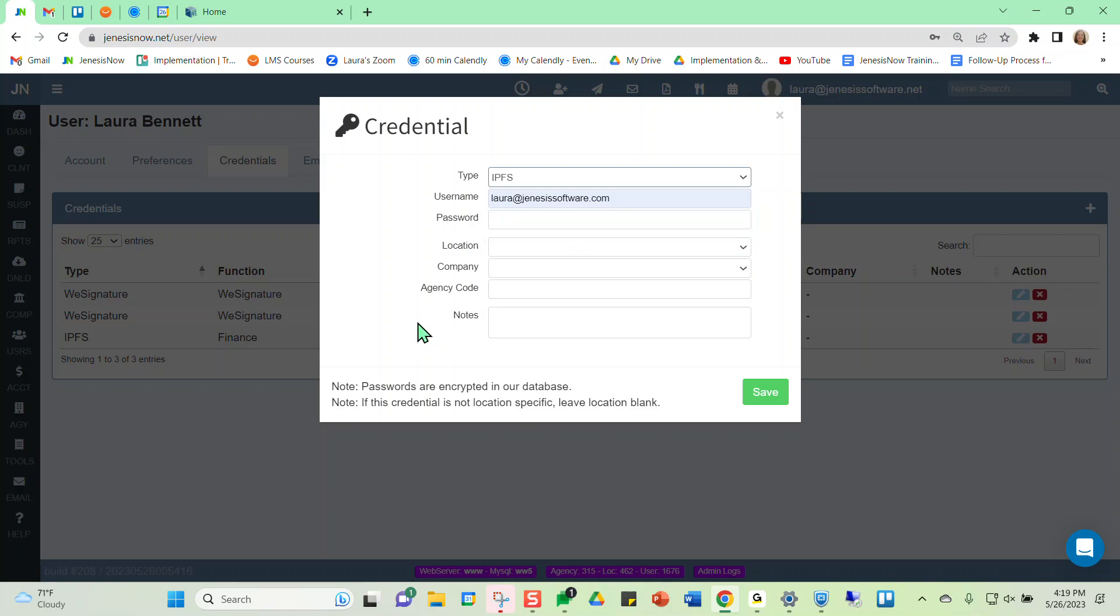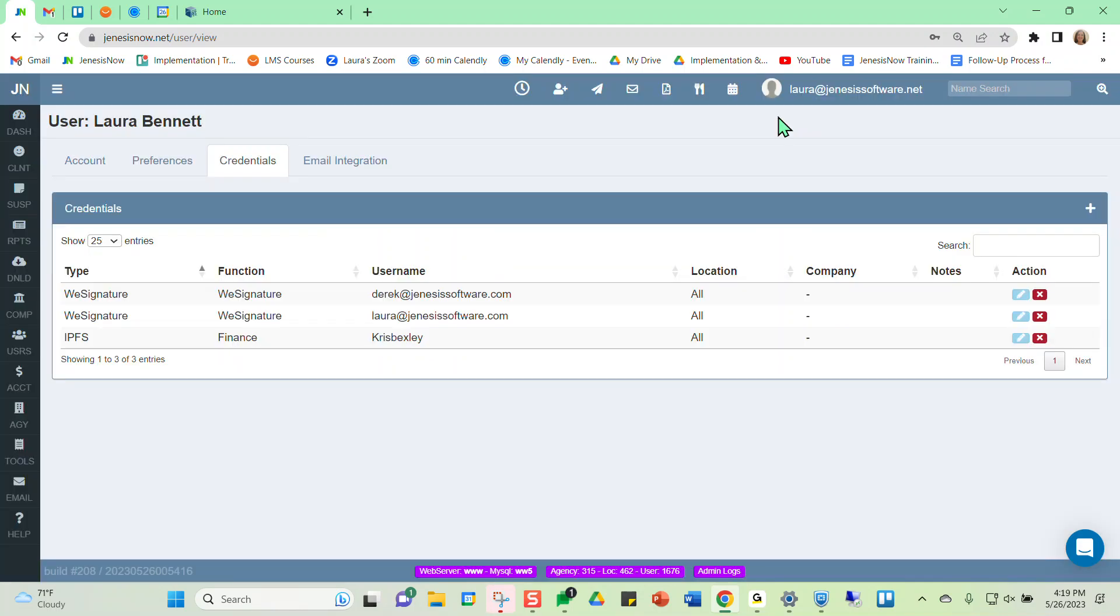And then that's really all that we would have to do to get this to integrate with Genesis. We would just save our credentials then, and then we're good to go to utilize IPFS integration.